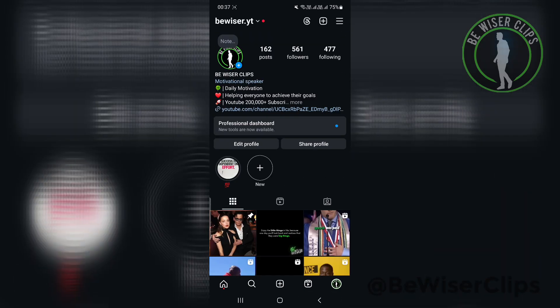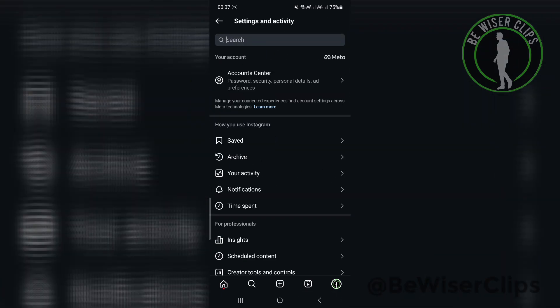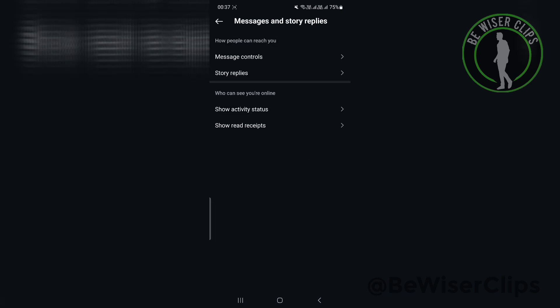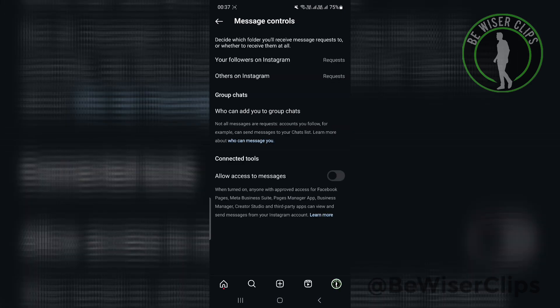Another thing you can do is search for message, click on message control, and make sure all your options here have been turned off.